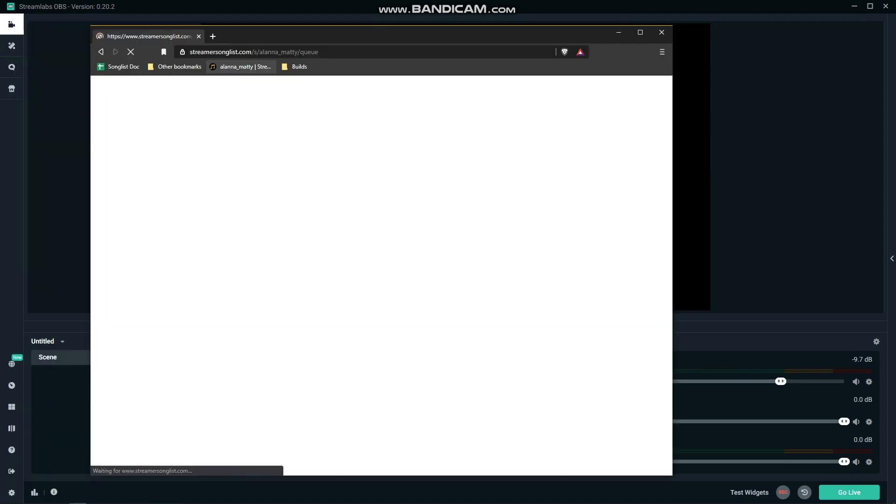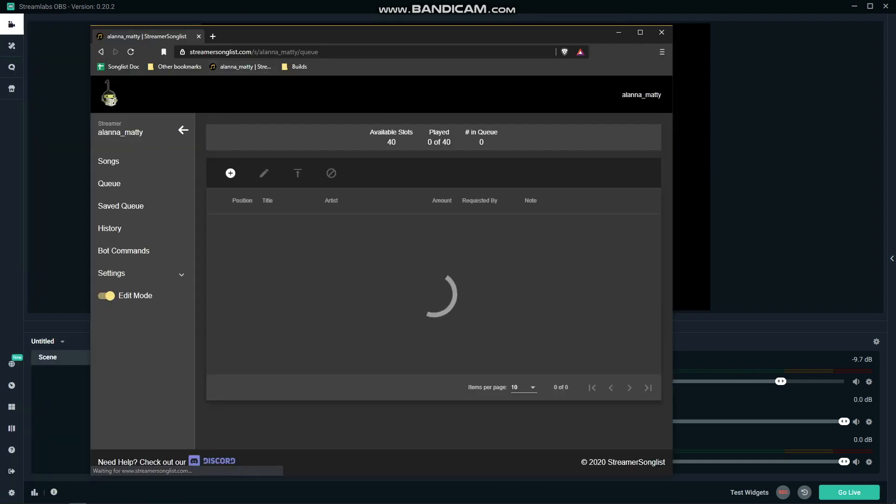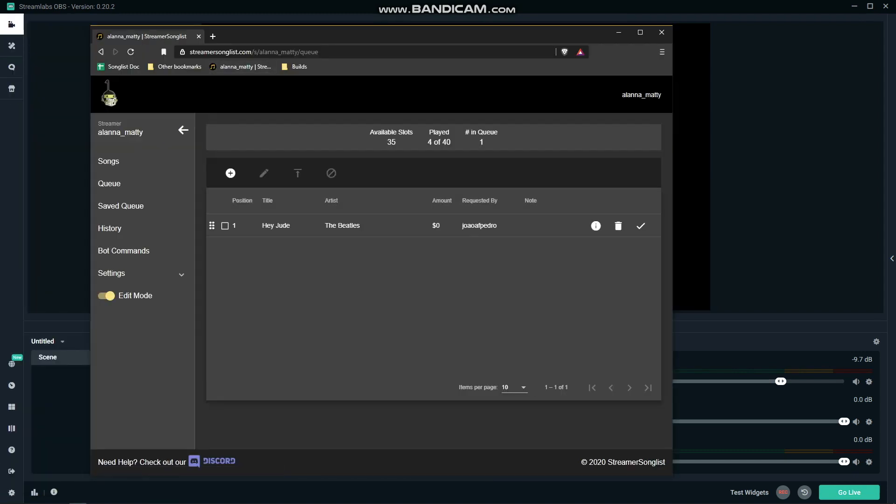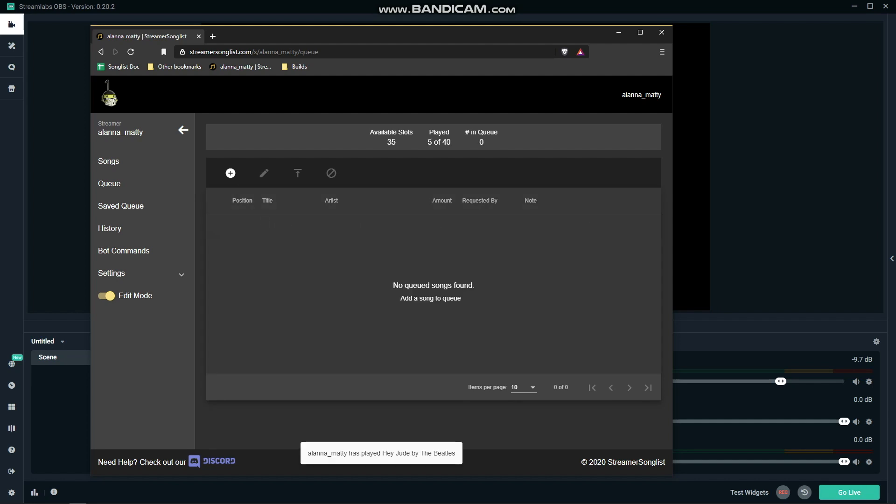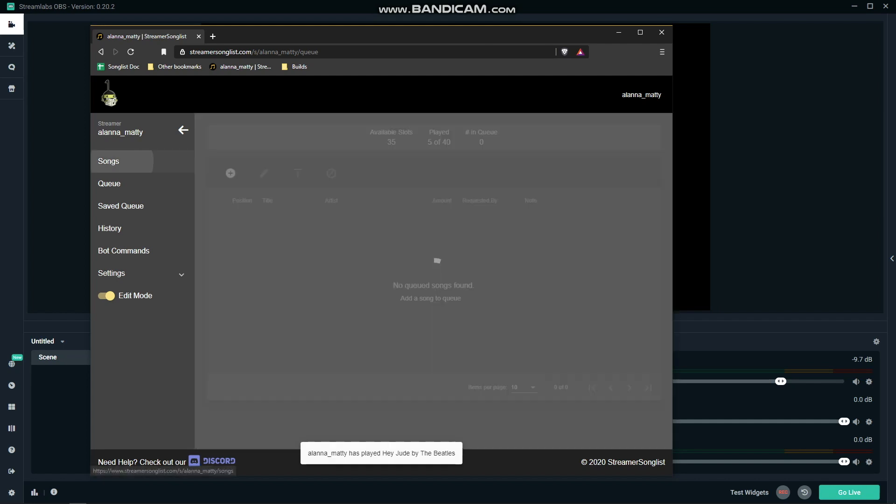The next tip is primarily for musicians, and that is setting up streamer song list. This is a free service and allows you to make a list of every song you know how to cover and your originals as well.